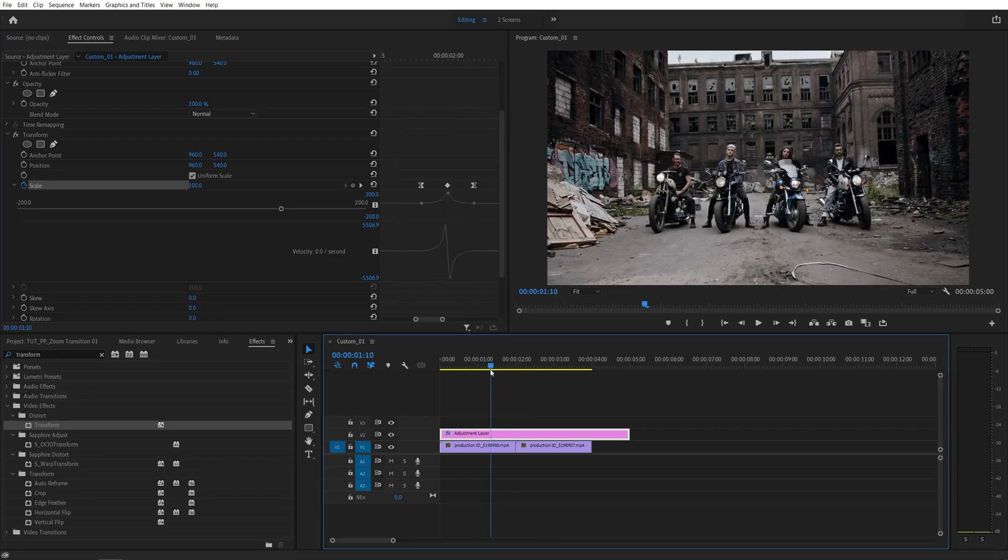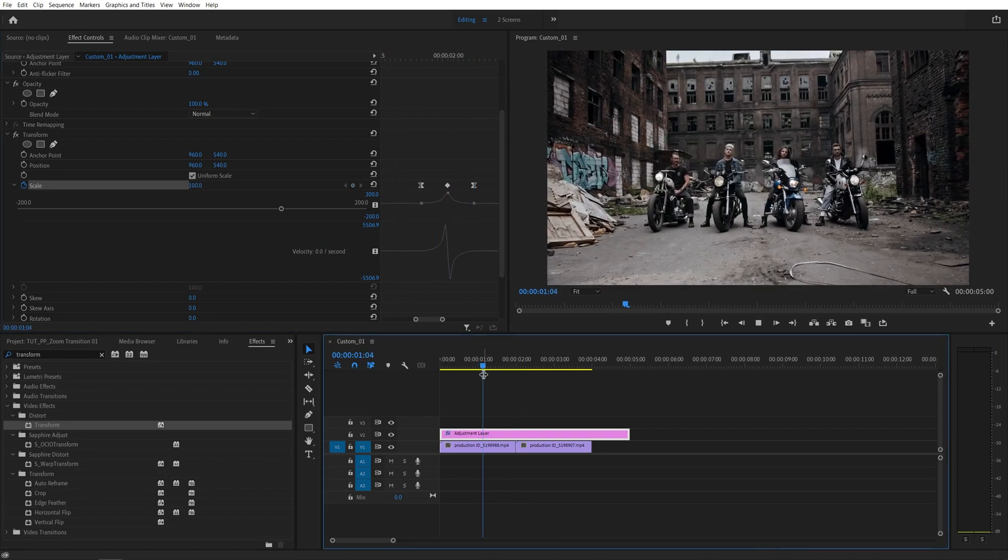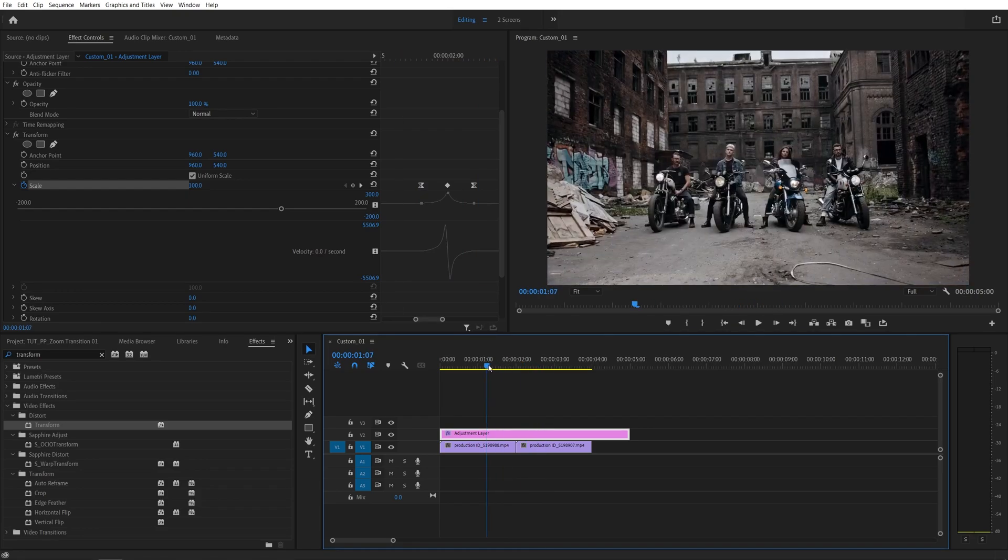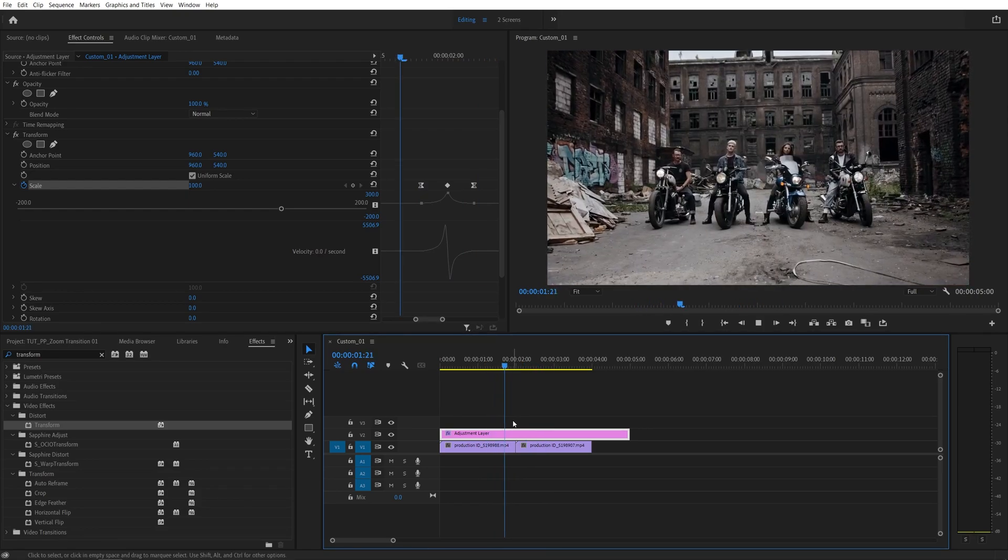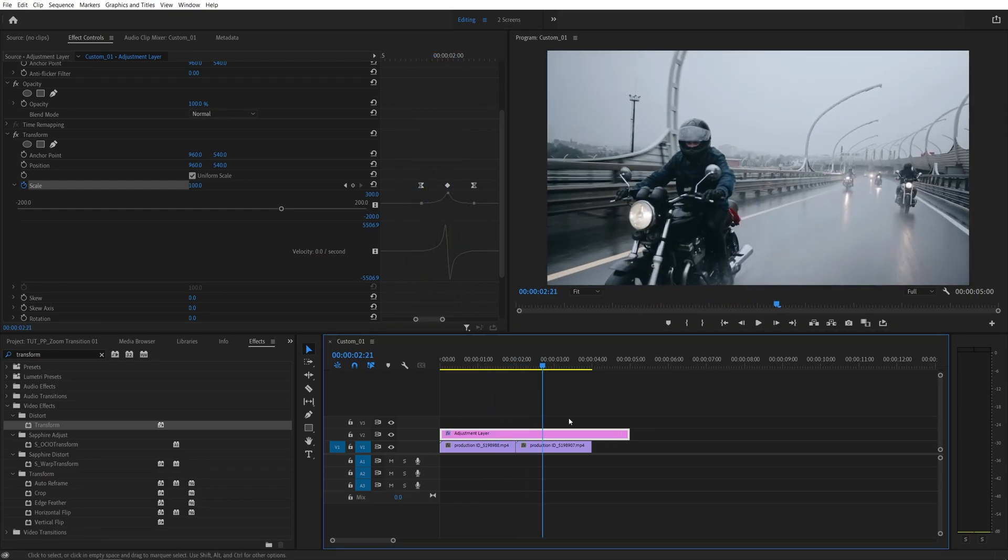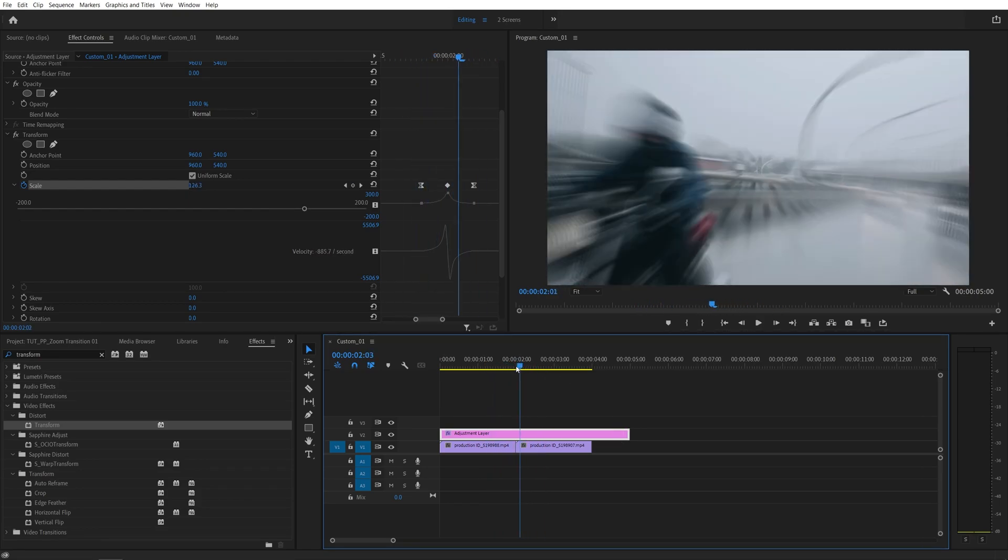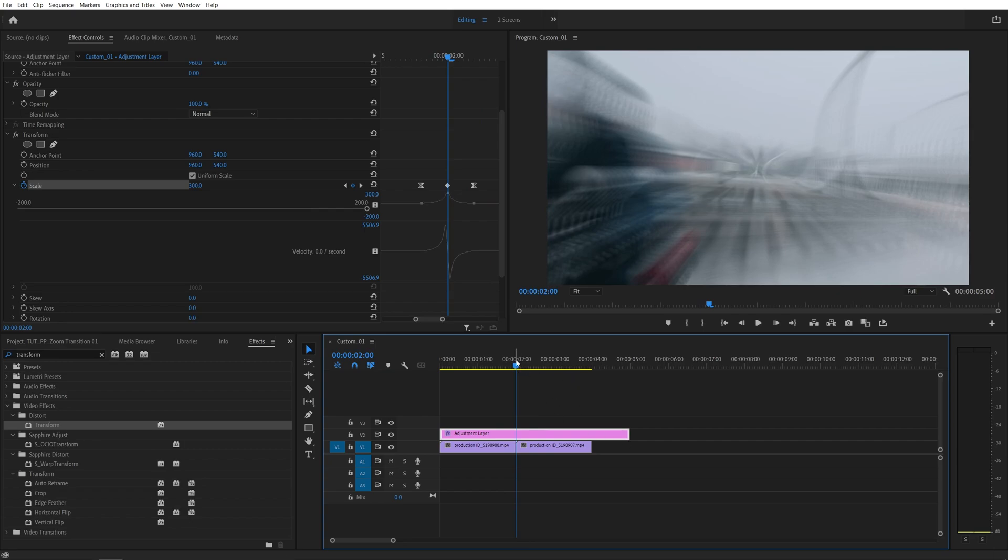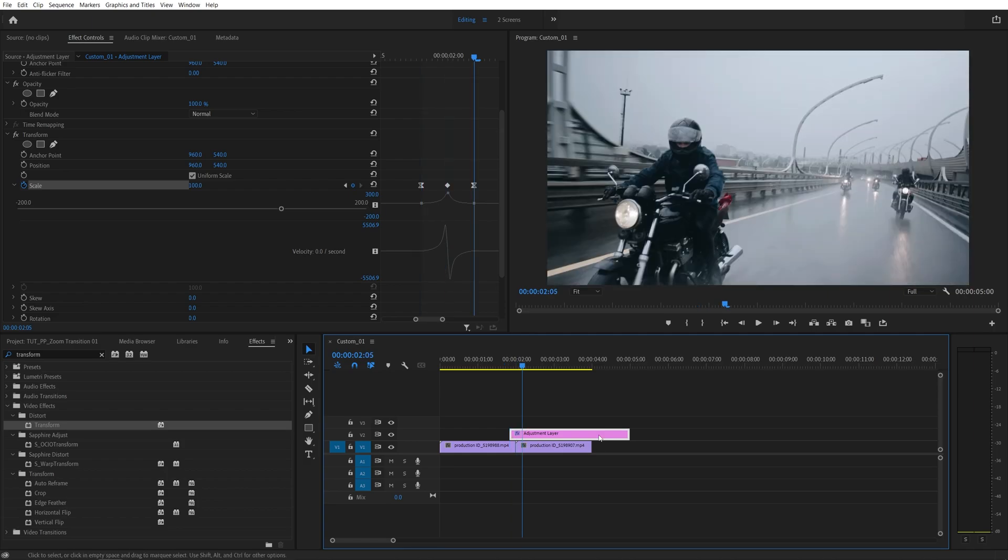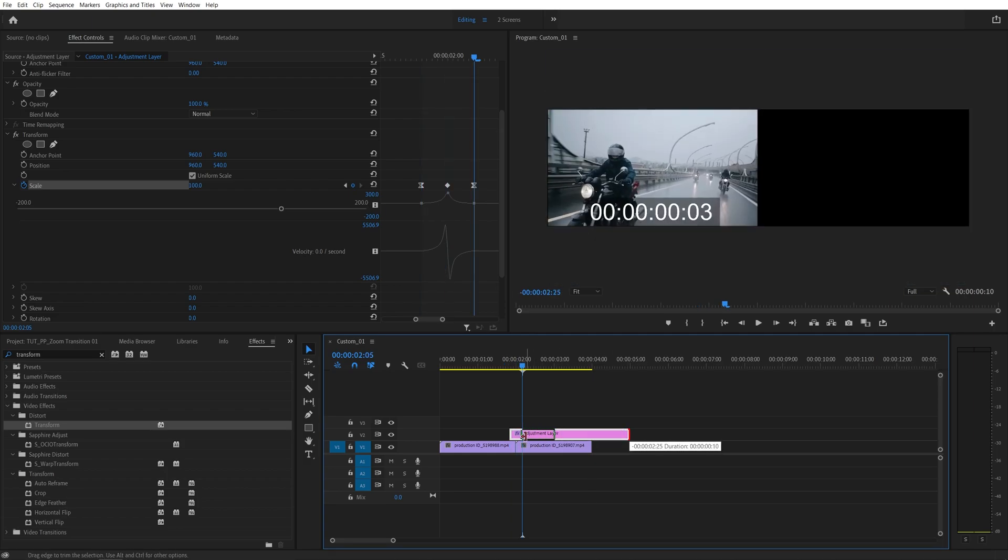So here if we preview the animation, we should have a very nice and smooth zoom transition. And at this point, if the adjustment is too long and too disturbing, you can simply cut it after we've done all the work. So I'm going to bring the start and end point of the adjustment layer like that.